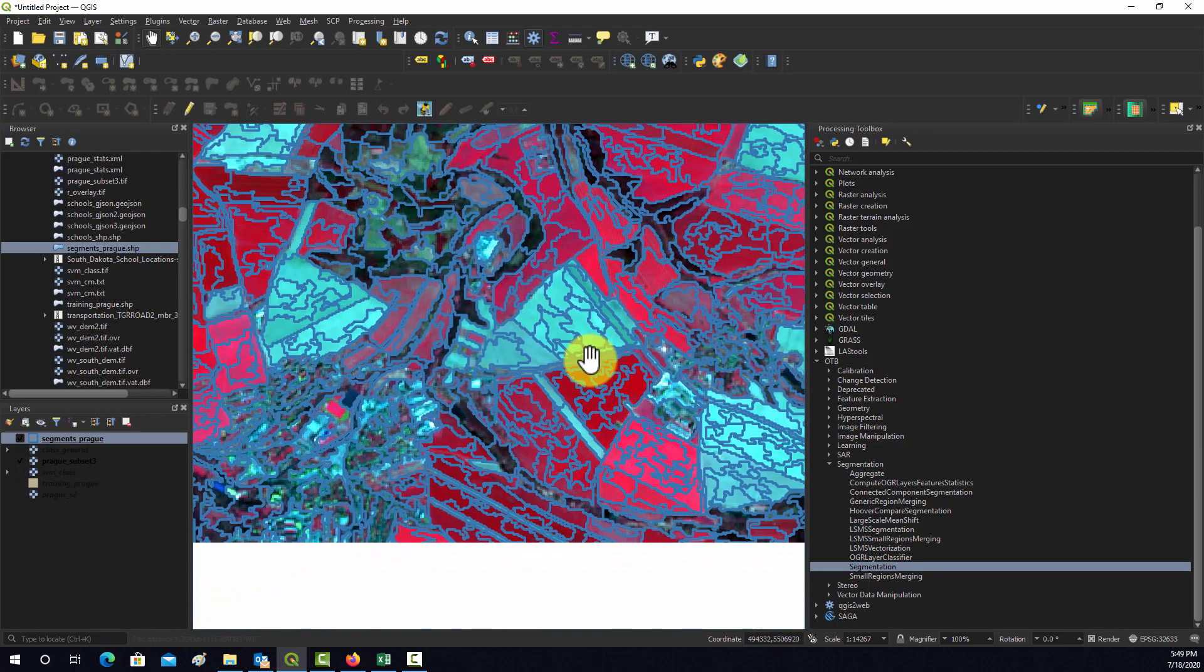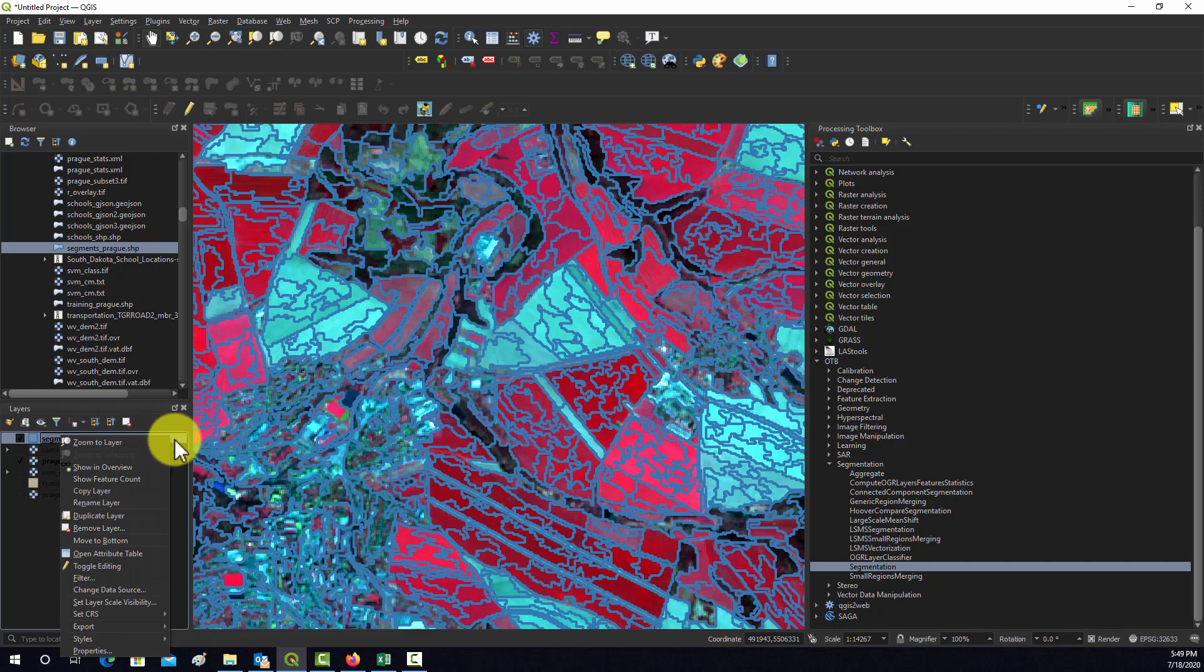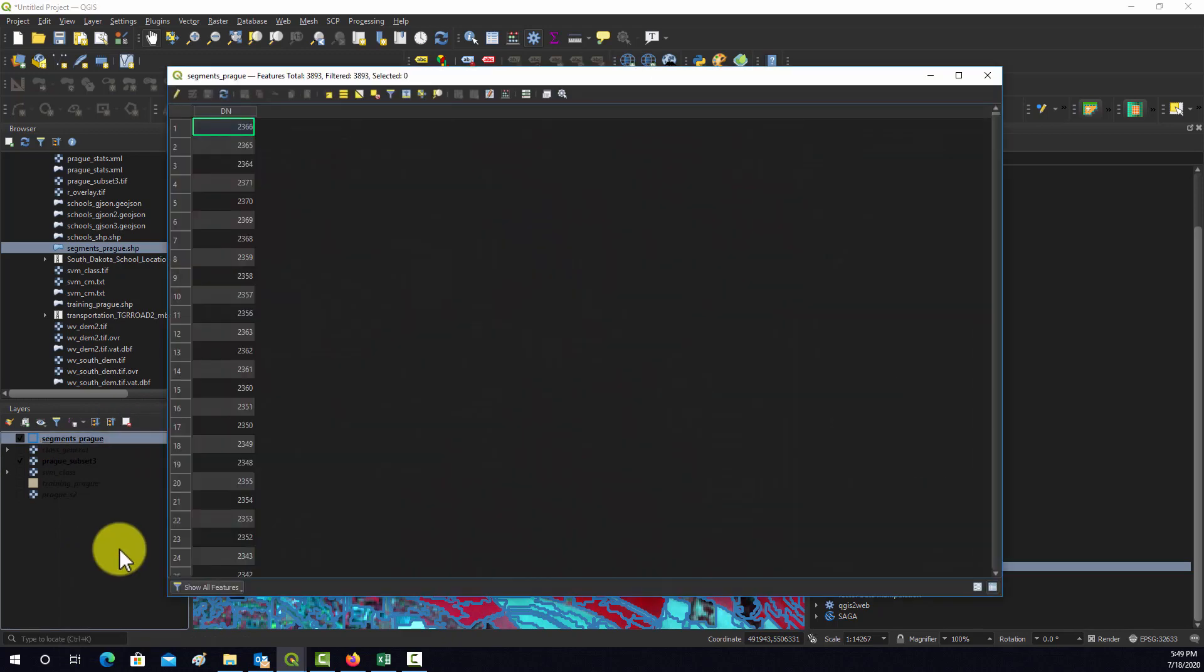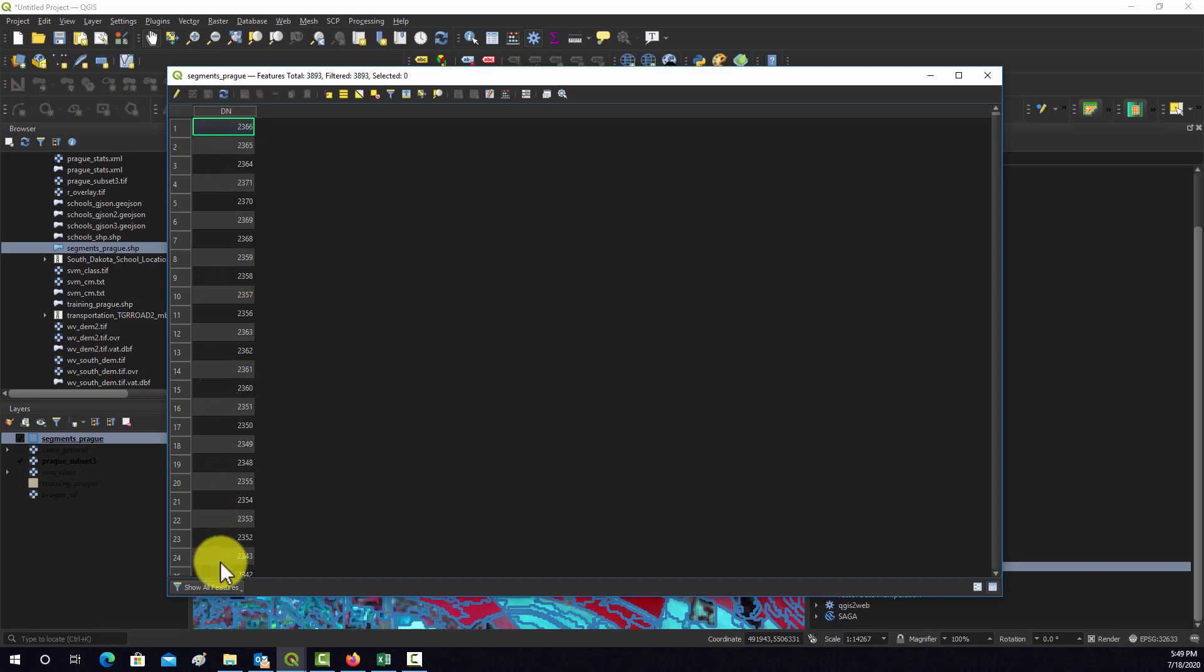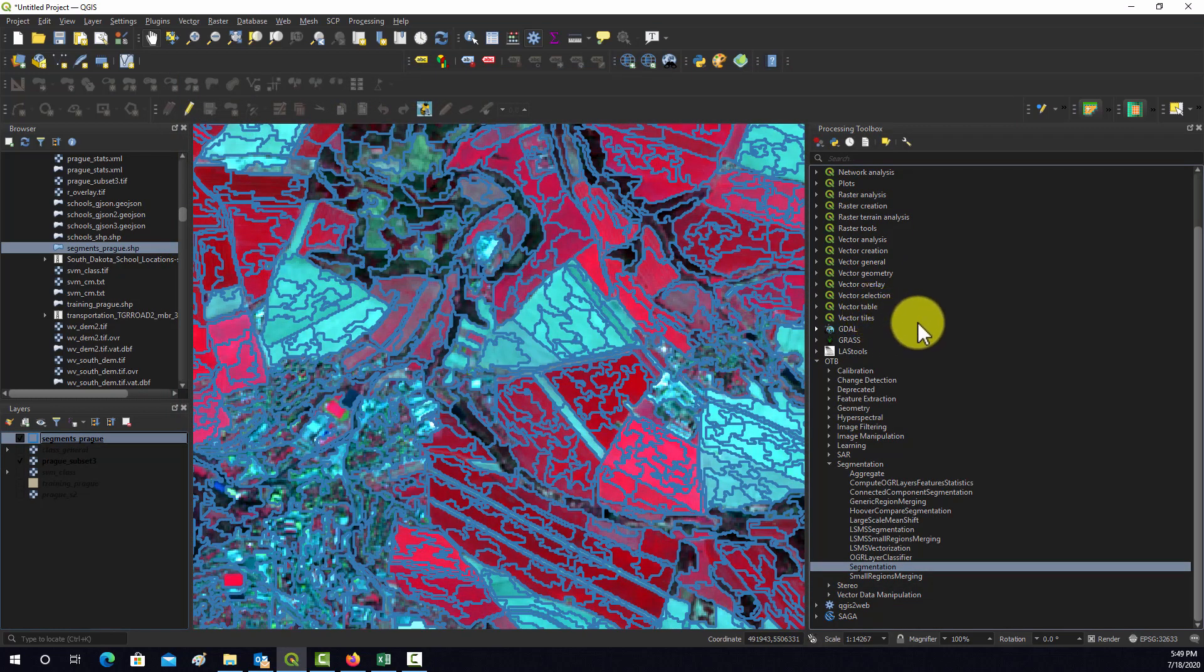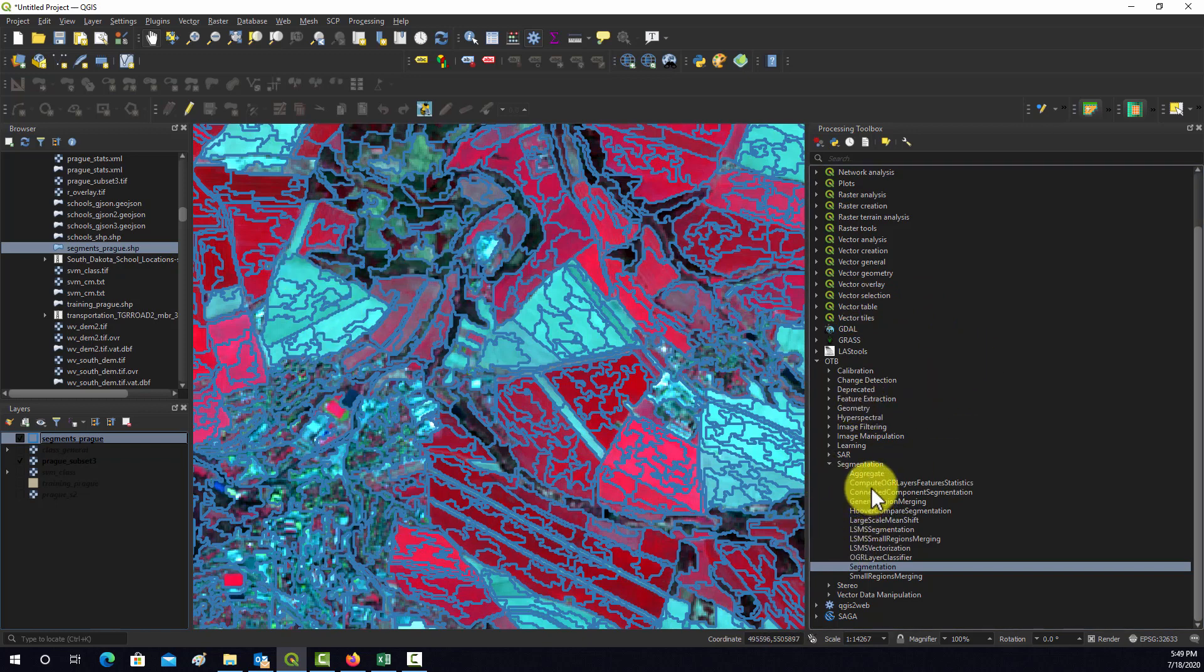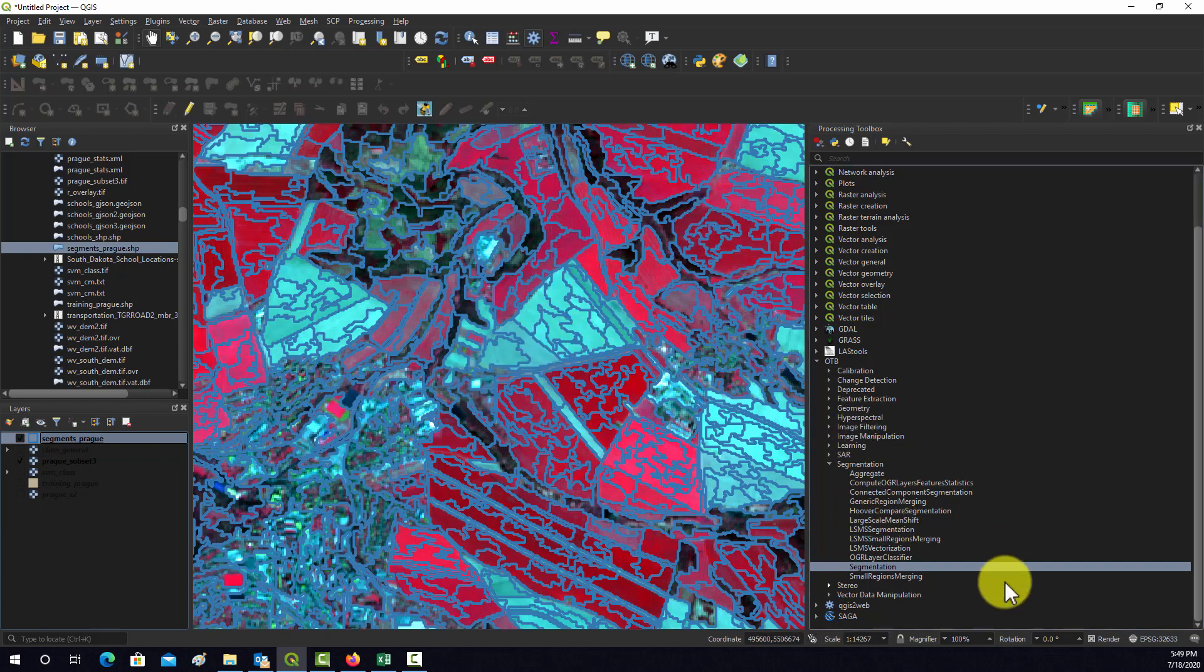Let's open up the attribute table. There's only one value in there, a DN that it got from the raster that it produced and then converted to a vector. What would be the next step in this process? Once you've created these objects, the next step would be to calculate statistics relative to them.